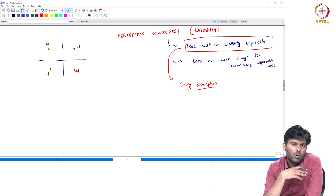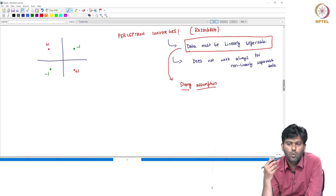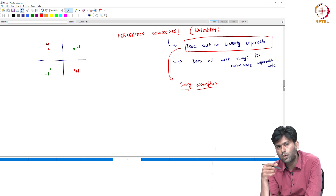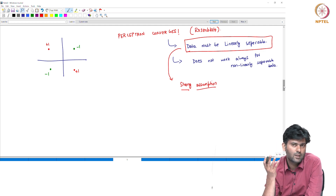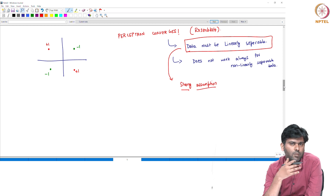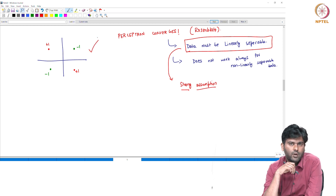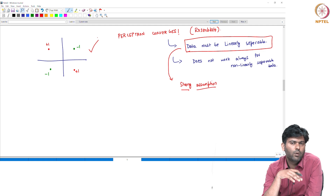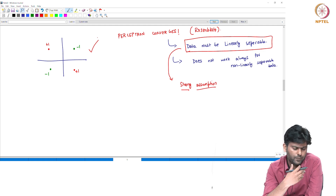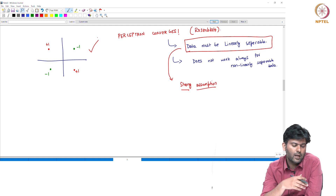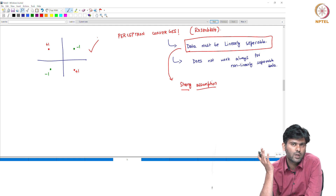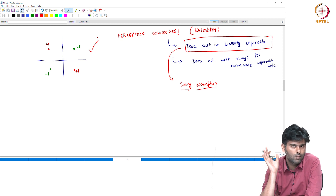Whether or not a line exists, we will identify one. We will use this dataset as an example and use this algorithm to converge. This applies in 2 dimensions or even 100 dimensions — we need to understand this algorithm.